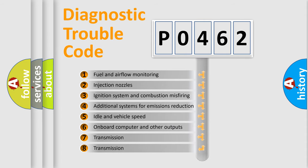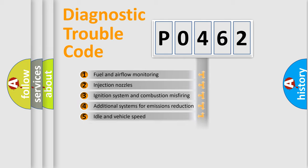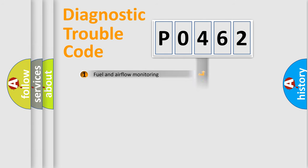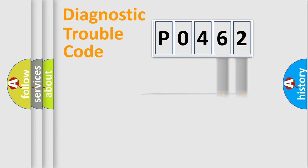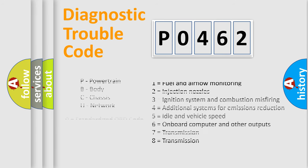The distribution shown is valid only for the standardized DTC code. Only the last two characters define the specific fault of the group. Let's not forget that such a division is valid only if the second character code is expressed by the number zero.